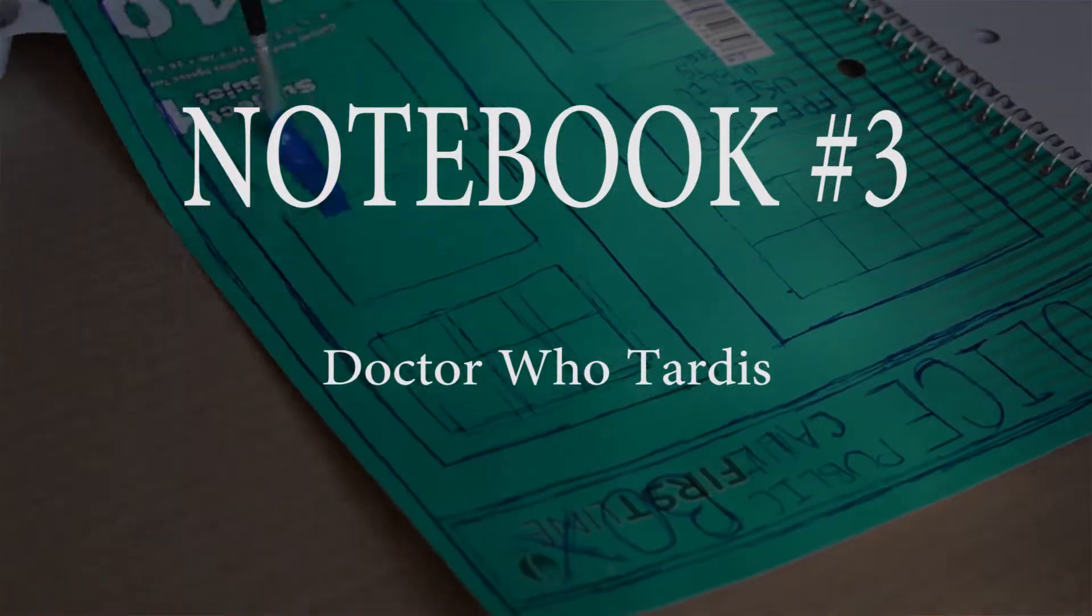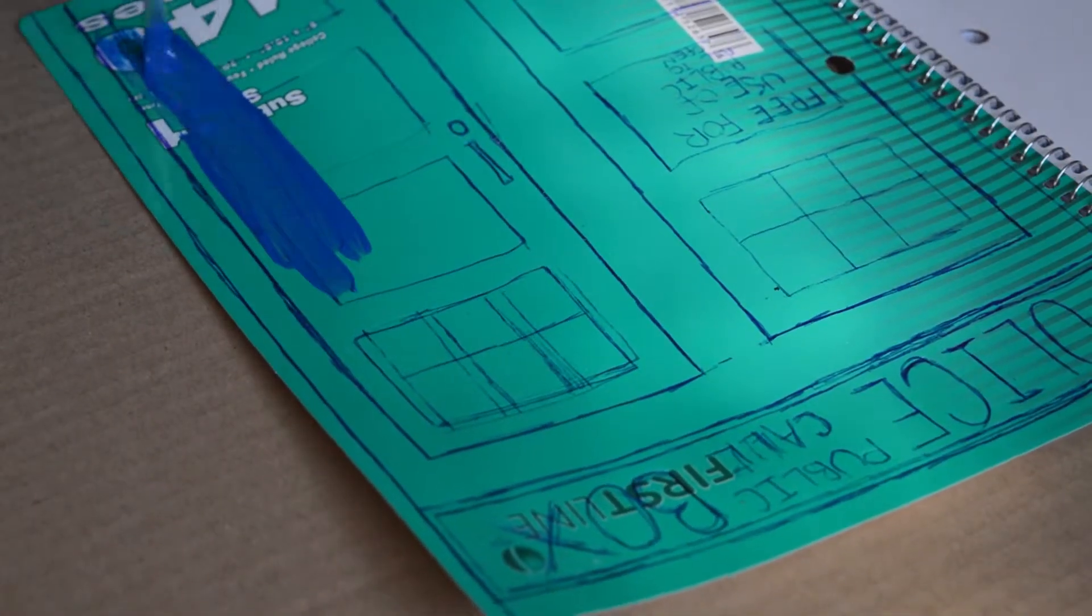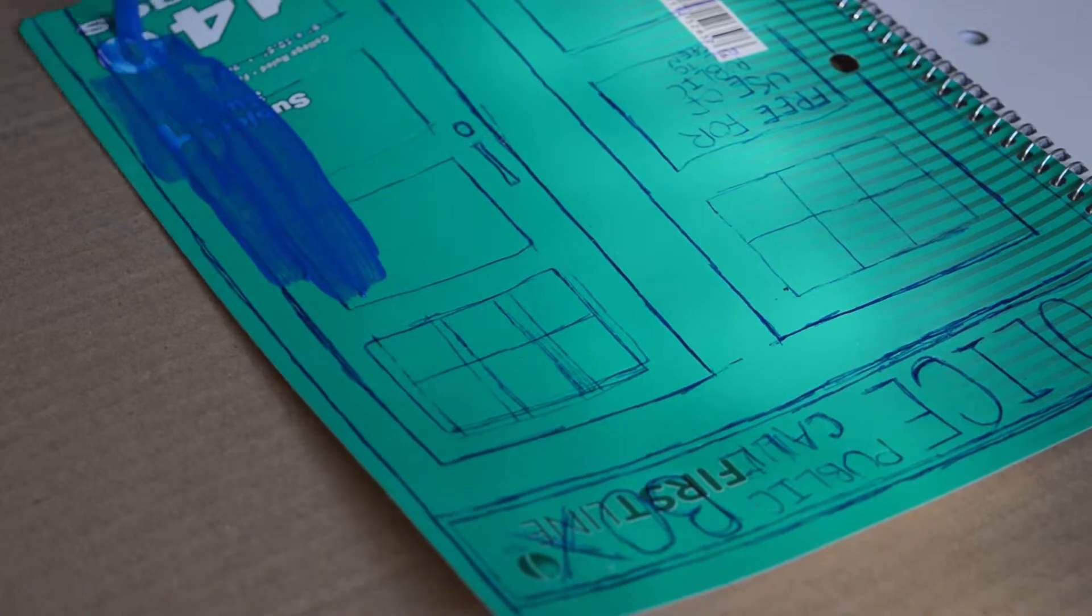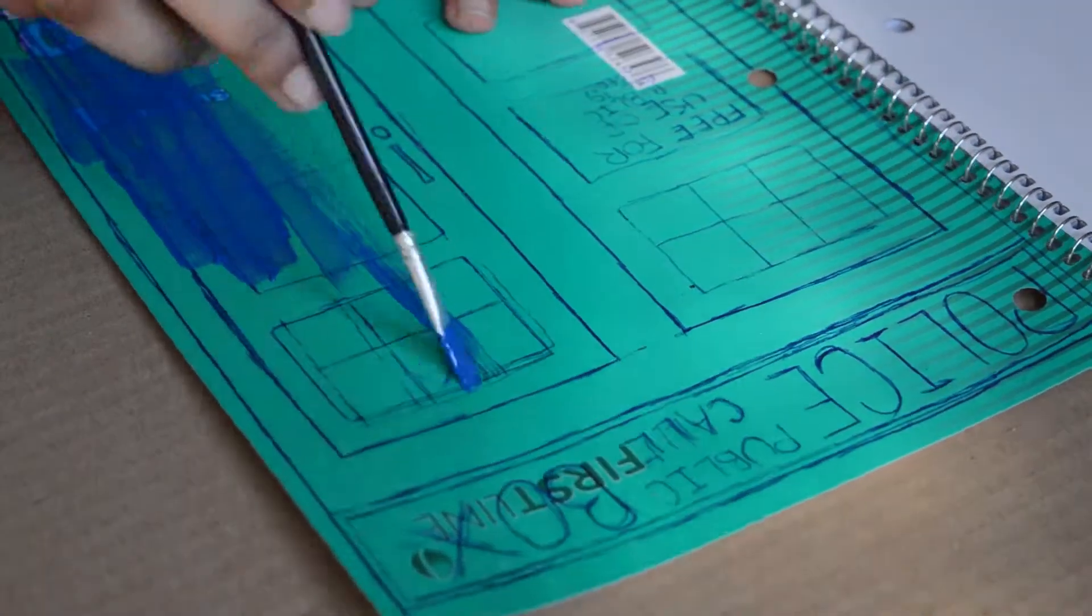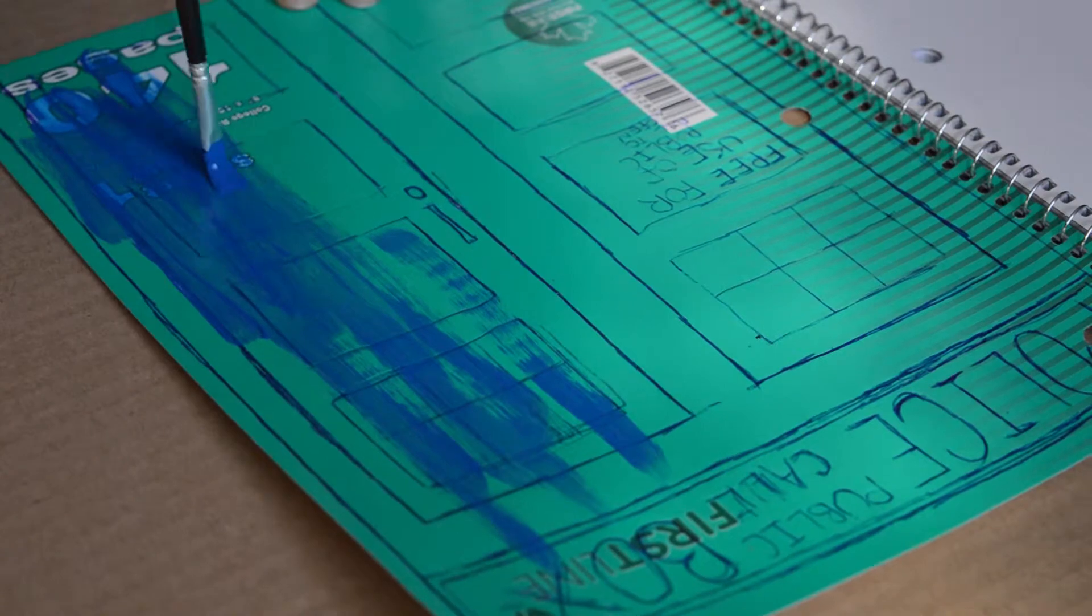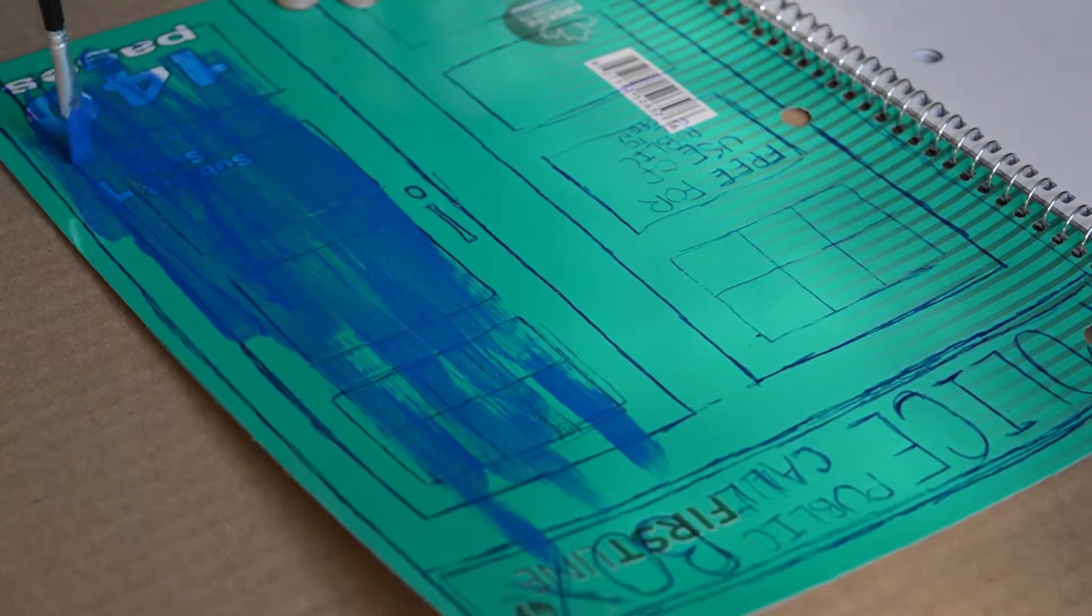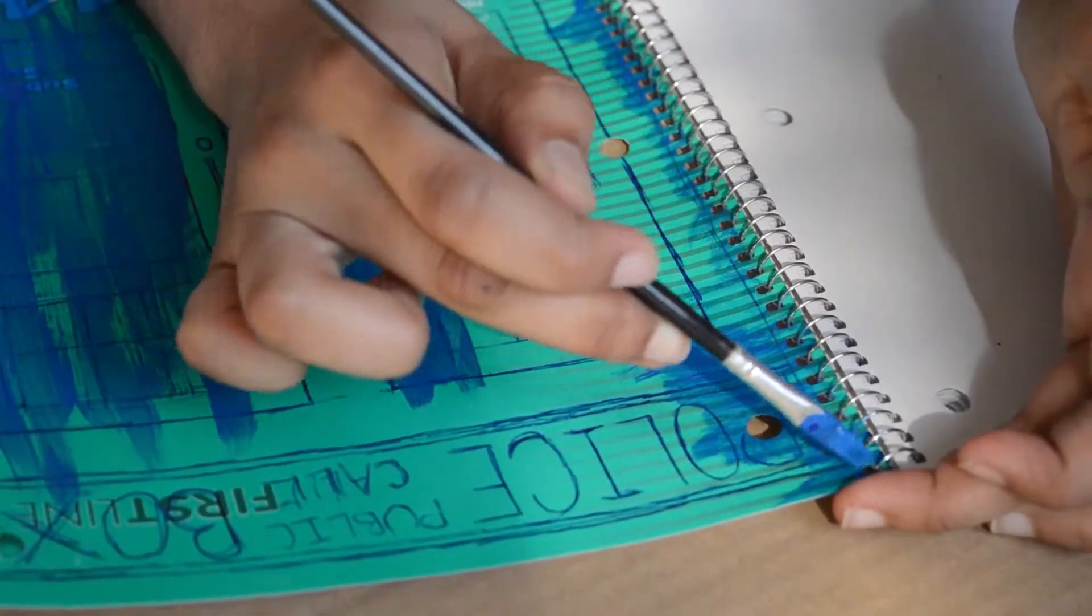For the TARDIS notebook, just draw out the basic shape or the front and make sure that all of the parts are deeply indented but not so much to the point where the cover rips. And then just paint your TARDIS in this royal deep blue color.